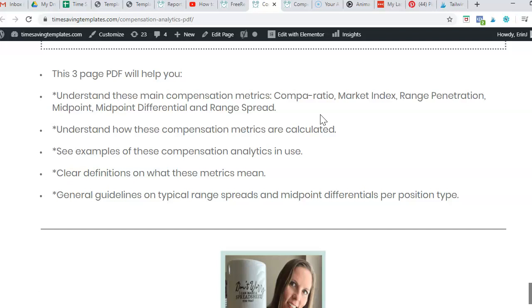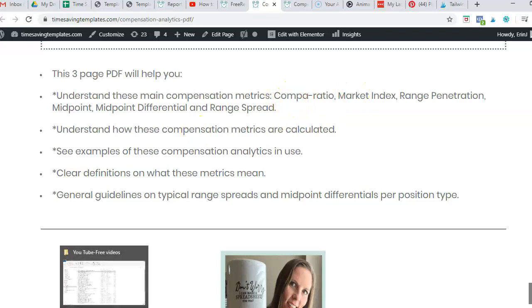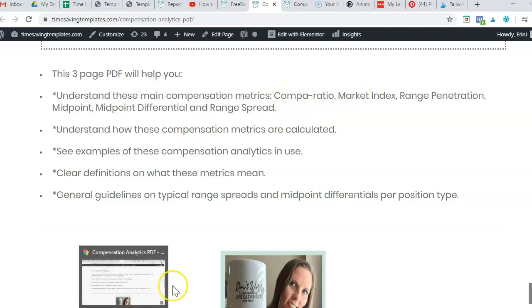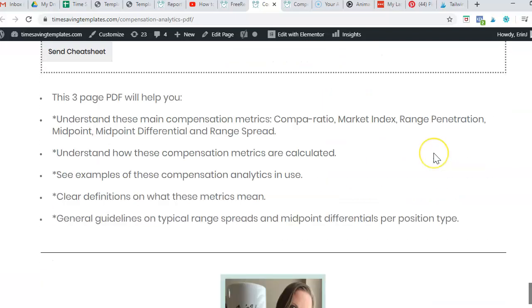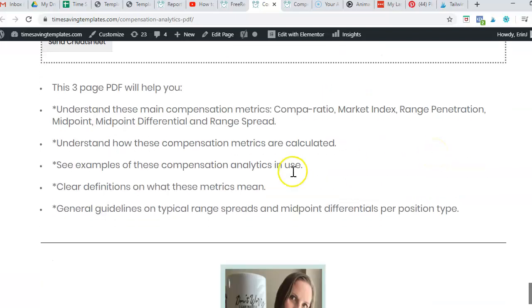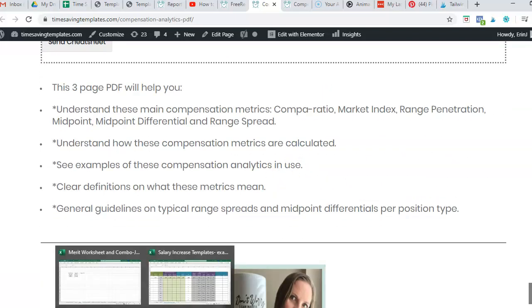But today I want to dive into the compa ratio and go over an example of not just how you calculate it, but what it means and how we can use it to analyze different salary increase requests.